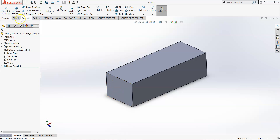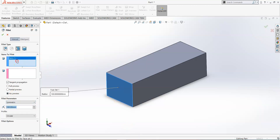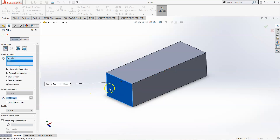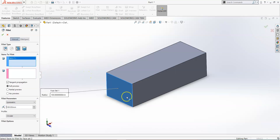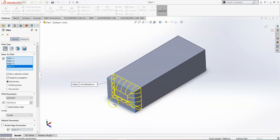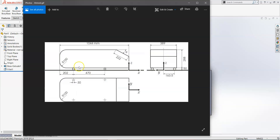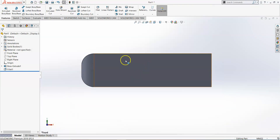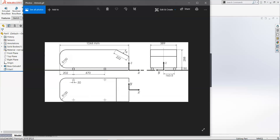Go to Fillet, select Face Fillet, and make sure the radius is 100 millimeters. Select the face — if it isn't working, you can select the normal fillet option or select the four edges manually. Sometimes face fillet works and sometimes it doesn't. Once done, you can see a 100 mm fillet from the top view as well as from the front view, matching our intended profile.